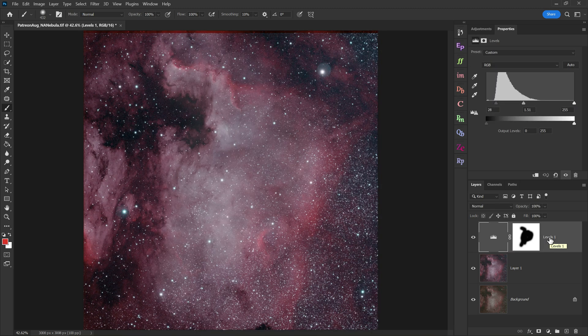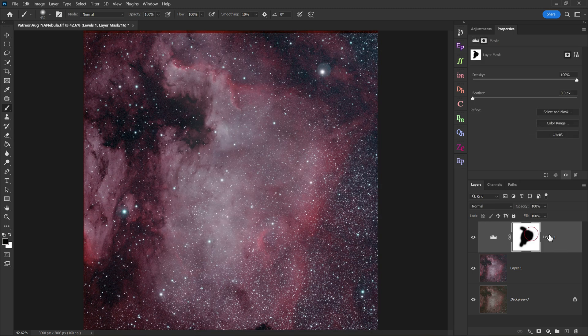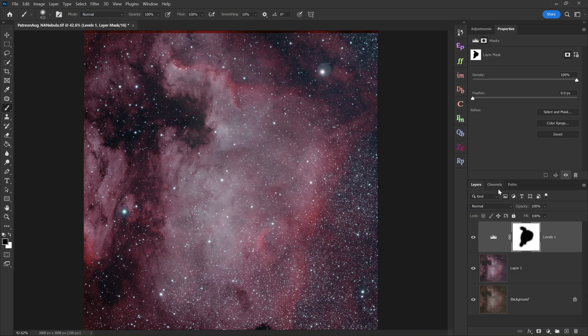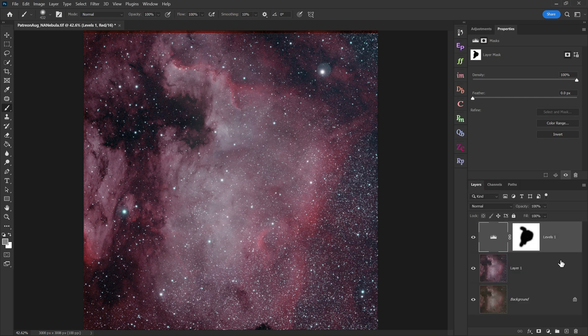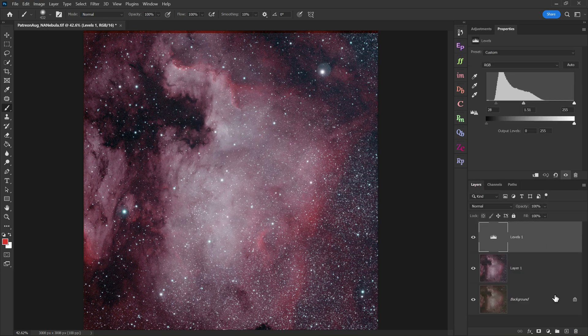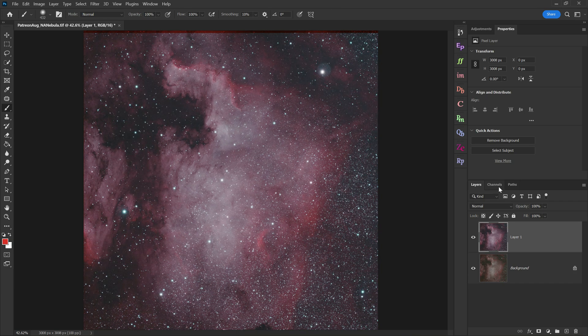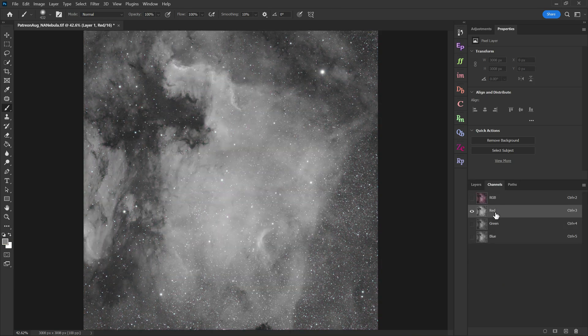And you can see now that our changes are only affecting the area outside the North American Nebula, because that area is white, and I've painted out the area I don't want to be affected with black. I just wanted to make sure we threw in a quick refresher on layer masks to start off with.